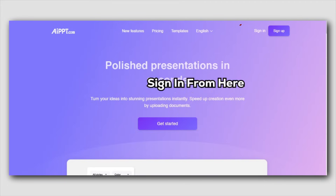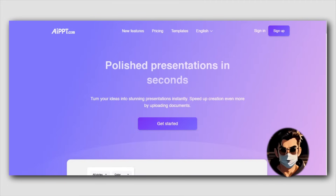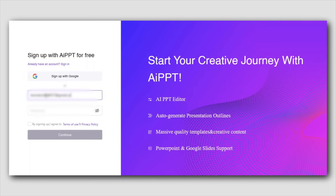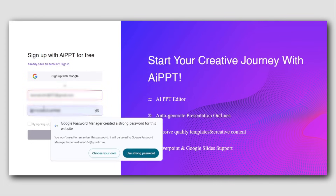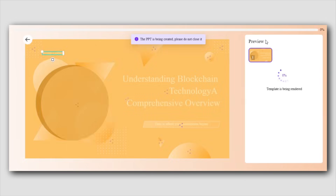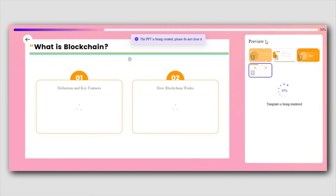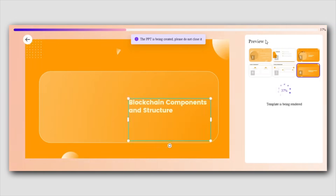Already have an account? Just sign in and you're ready to start. And the best part — it's completely free to use. For this demo, I'll be logging in with my own account to show you exactly how it works and how you can start creating beautiful presentations effortlessly.